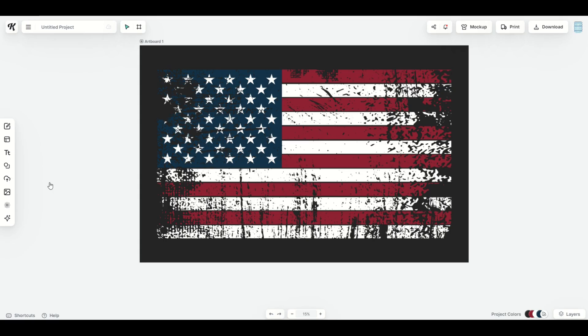I'm inside of Kittle and I'm working on an American flag design. What I'd like to do is remove the color from the design and have it match the background.